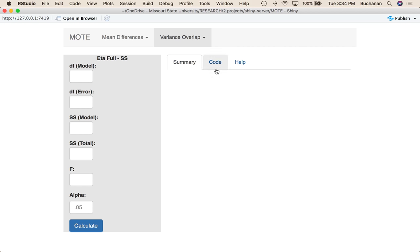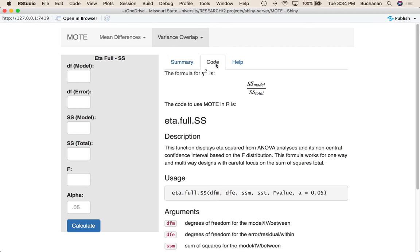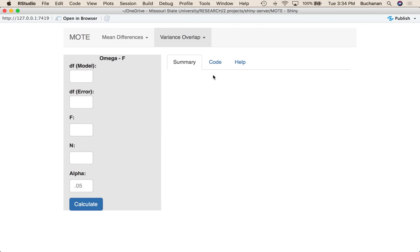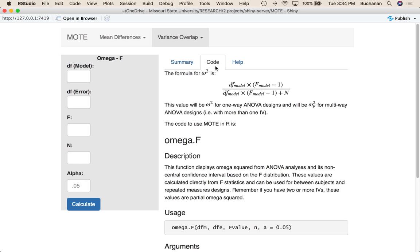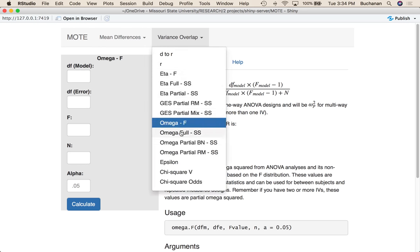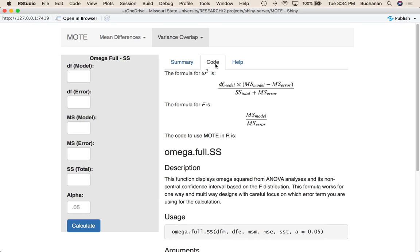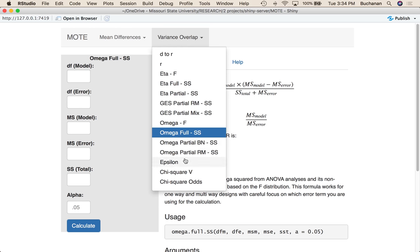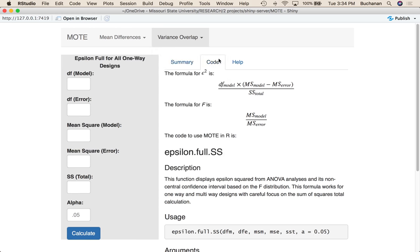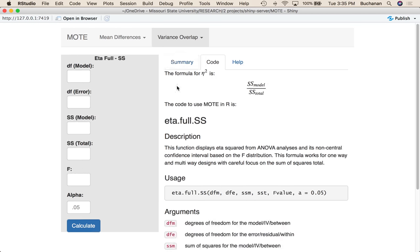So let's look at how we do this. Under the code, what you can see is happening for eta is that it's sum of squares model divided by sum of squares total. And we pull the F statistics from you so that we can calculate this correctly, because it's based on the non-central F distribution. If we look at omega, this gets a little bit trickier. It's a little bit more involved than just sum of squares model over total. So now we've got degrees of freedom model, mean square model, mean squared error, and sum of squares total. Epsilon is very similar to omega. It just takes out that mean squared off the bottom. So we should see that eta is the largest, followed by epsilon, and then omega.